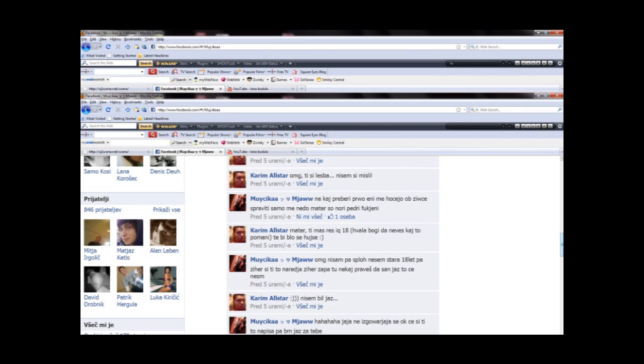Oh, where, oh, where have the smart people gone? Oh, where, oh, where do they be?